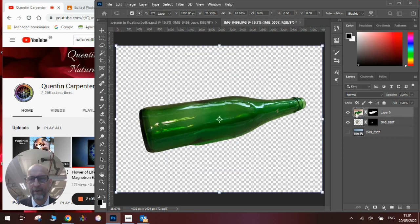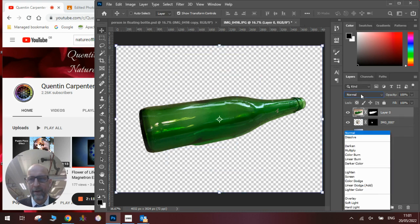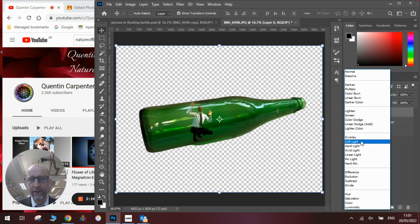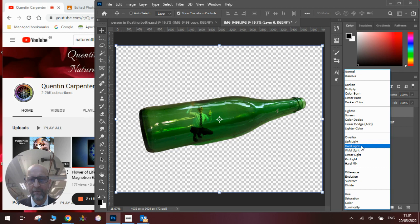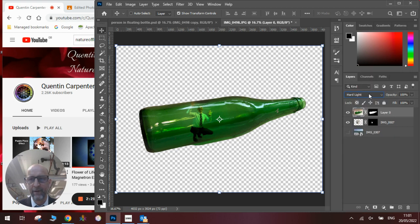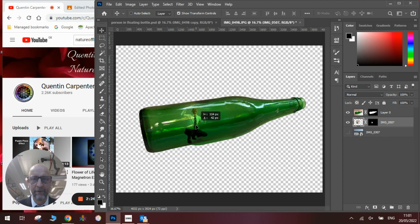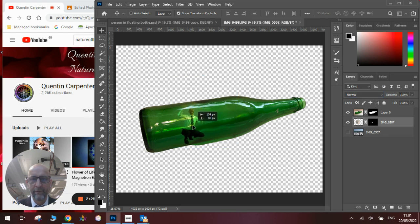So if we click on the layer with the bottle and we go over to here and we go on to soft light, or hard light in this case, you can see that the person looks like they are now inside the bottle by changing the layer mode. We might want to rescale and position the person more accurately so that it is exactly where we want it to go.